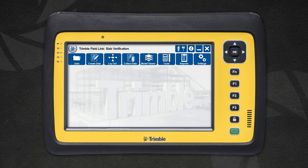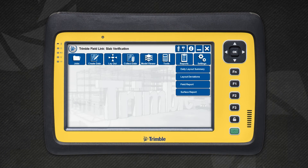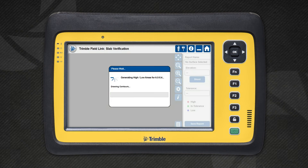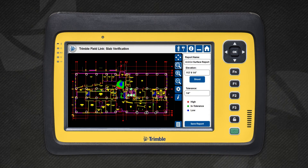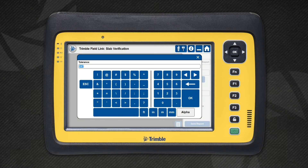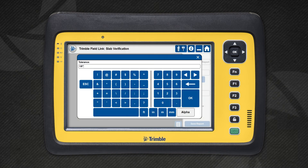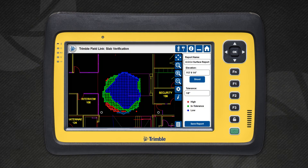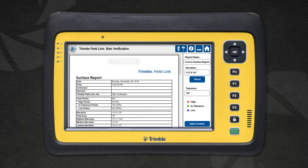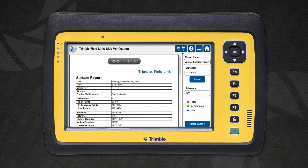Once you have measured the surface, use the surface report to analyze the results. In the report, you can set the reference elevation for the surface along with the tolerance. Trimble FieldLink will generate a contour map of the surface based on the variables you enter. You can change these variables and preview the results before saving the report. When you save the report, a PDF is generated and stored in the Documents folder on the tablet.